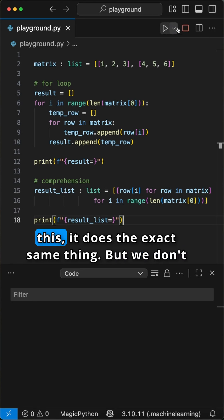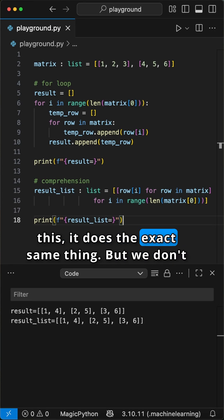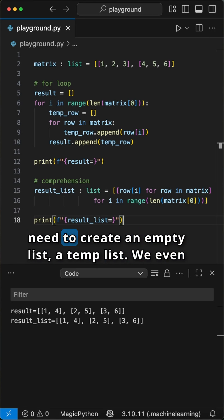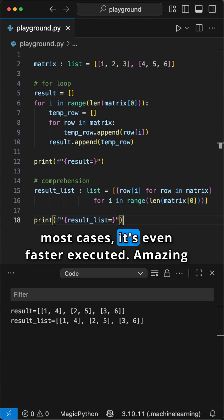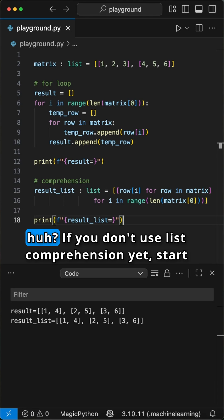When we compare this, it does the exact same thing. But we don't need to create an empty list, a temp list, we even used less than half the lines of code, and in most cases, it's even faster executed. Amazing, huh?